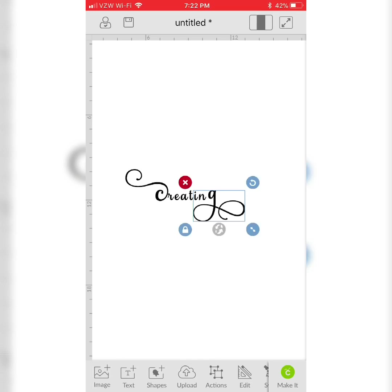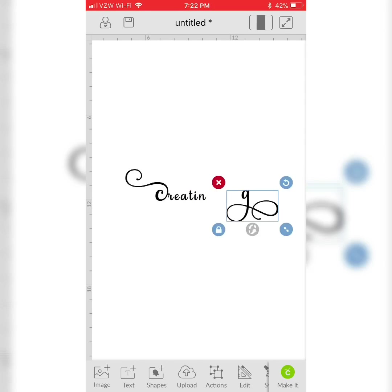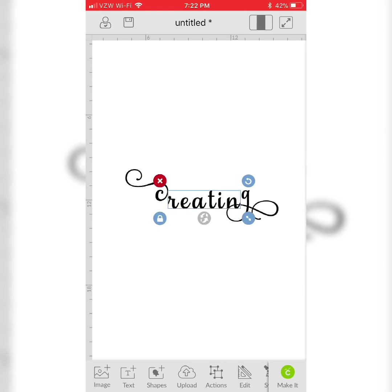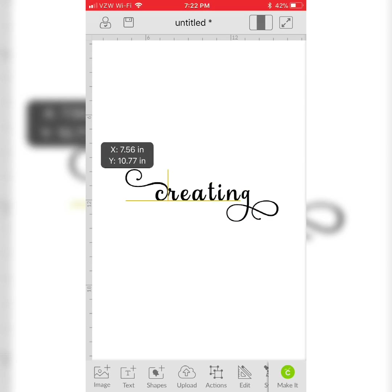Remember with script fonts you have to change your letter spacing. So make it a little bit bigger so I can see.